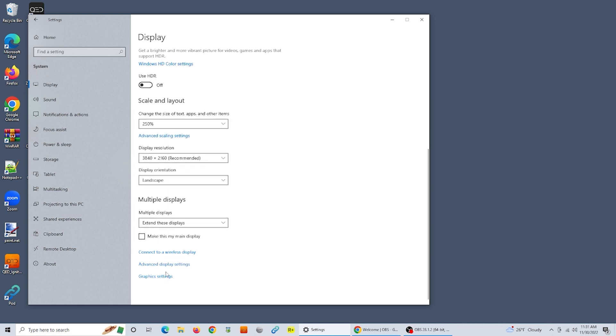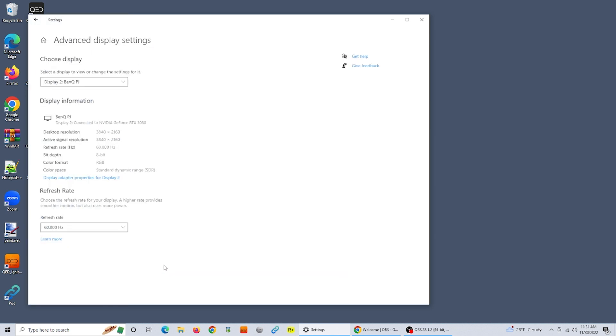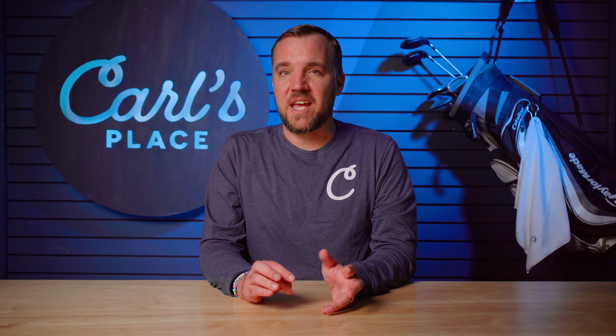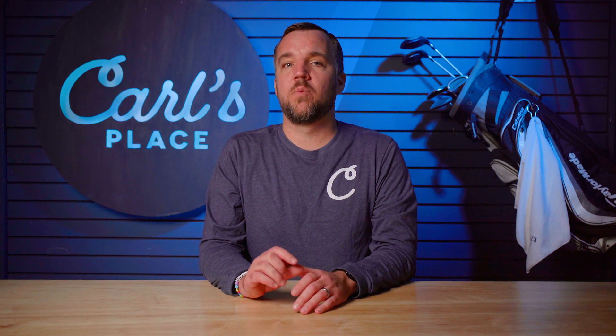Next, scroll down to advanced display settings. From here, you're able to change your refresh rate output to your projector. Select your desired refresh rate — usually the highest capable for best image quality — and return to your desktop.